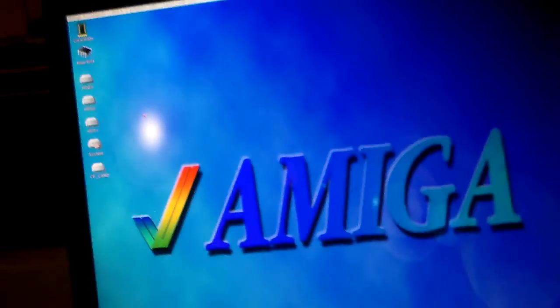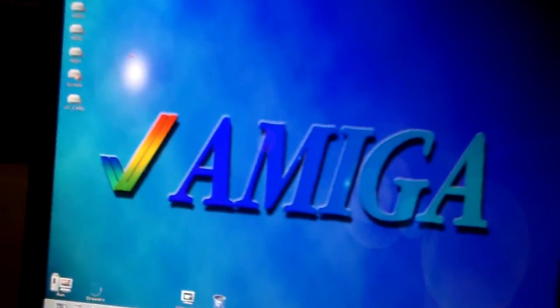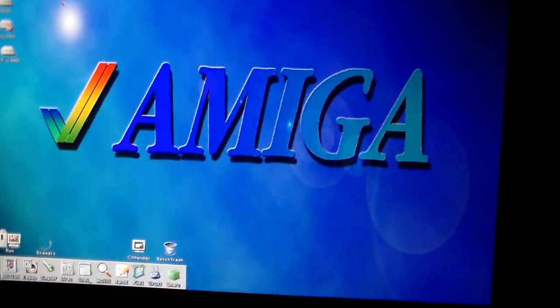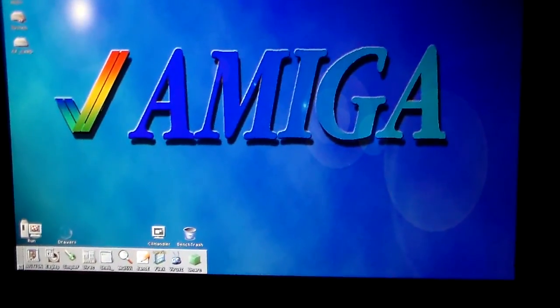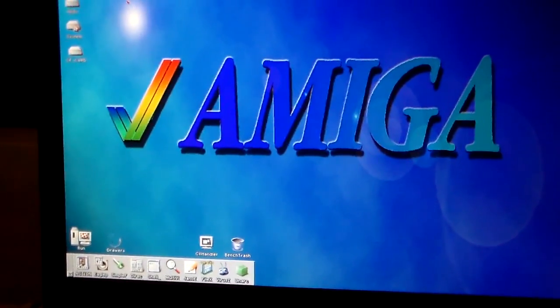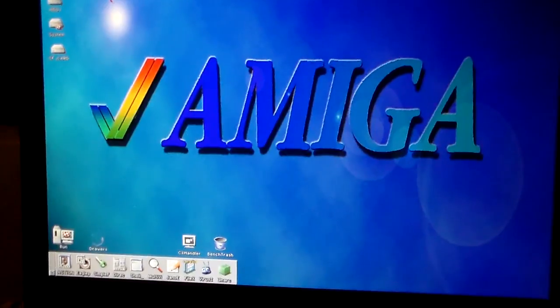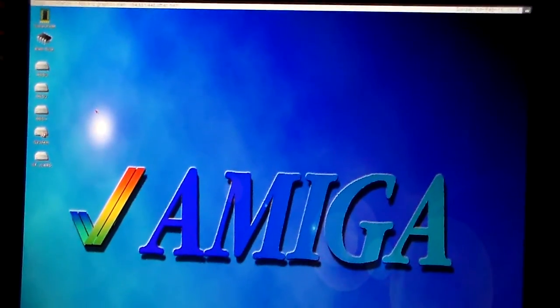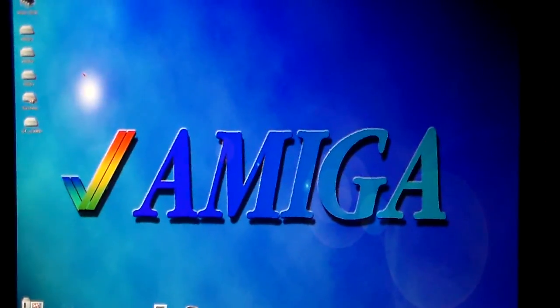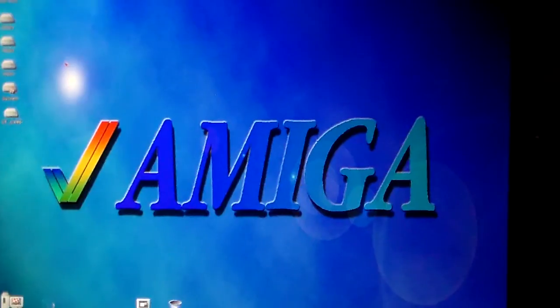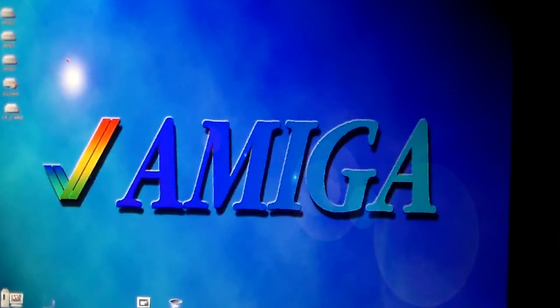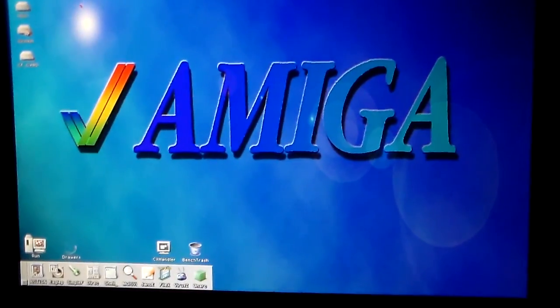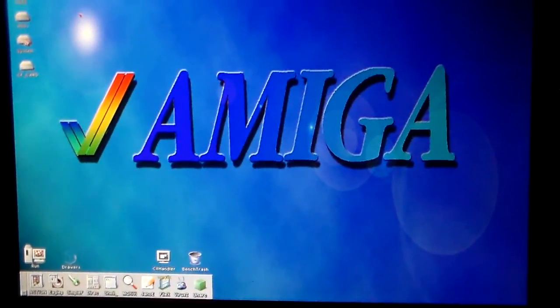The system itself is Amiga OS 3.9 with classic workbench version 28 I think it is. It's running on the Picasso 96. Set up to the native screen mode.